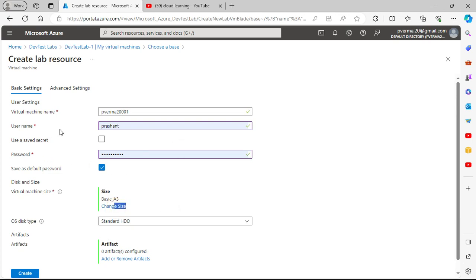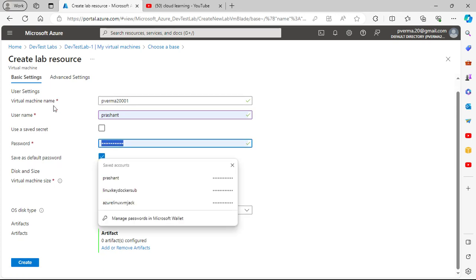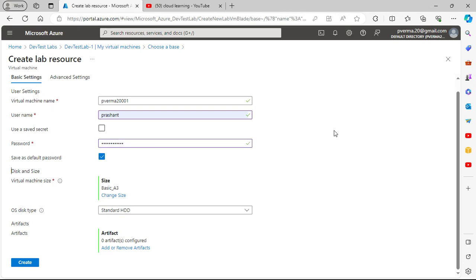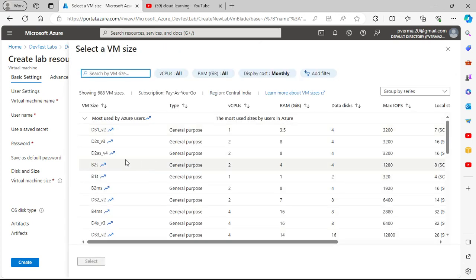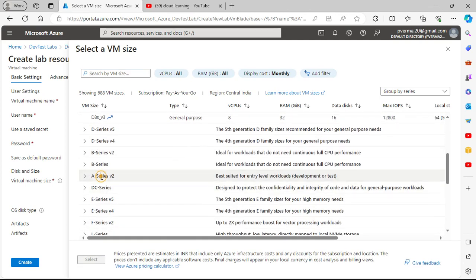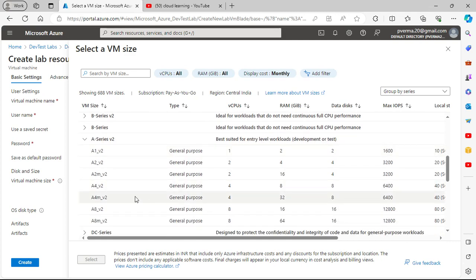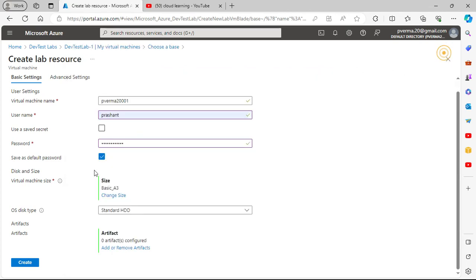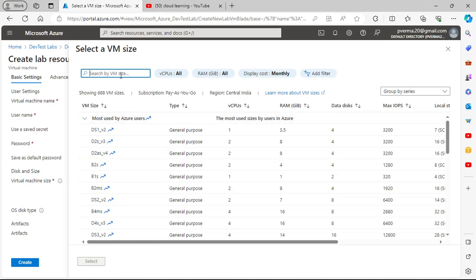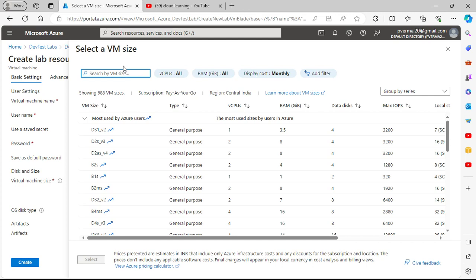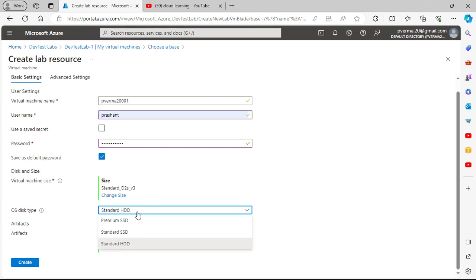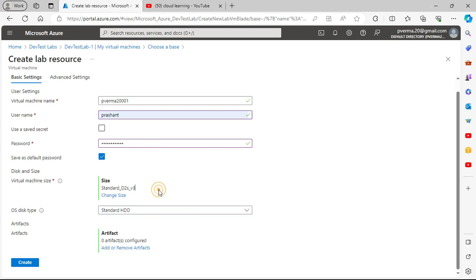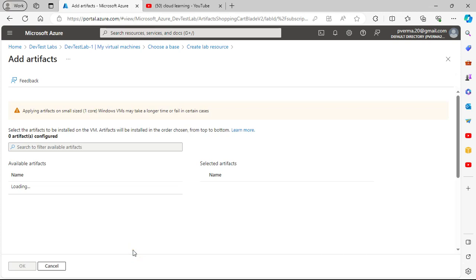This will ask for a username and password — you can set a default password. Then you can configure disk and size; currently it is Basic A3. You can change your size and go with the default. Then you choose which type of hard disk you want: Standard HDD, Standard SSD, or Premium SSD.